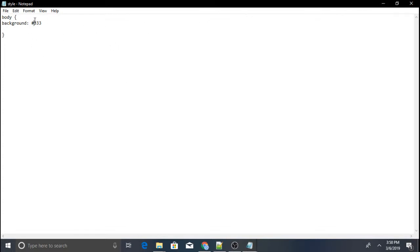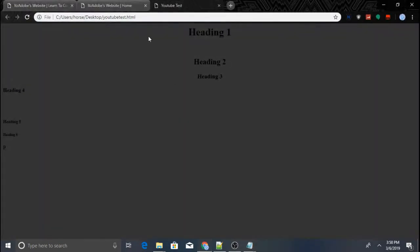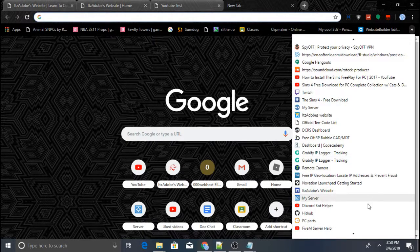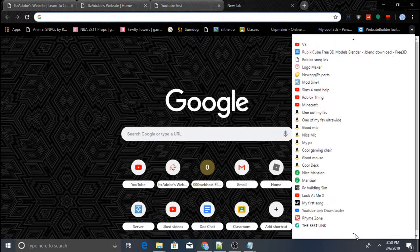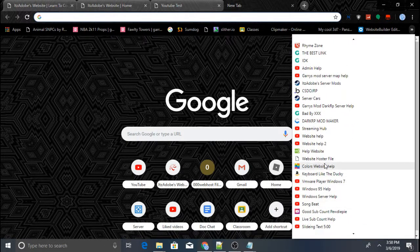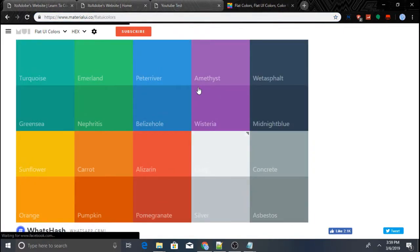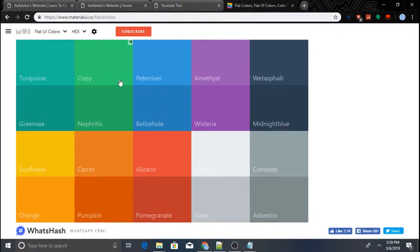If you'd like to find colors, I know a website — I'll put the link in the description. Go to www.materialui.co — you don't have to type 'www' — and I'll put that in the description too. You can go to flat UI colors there.